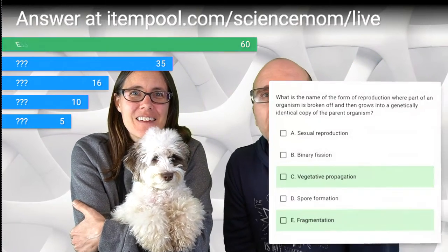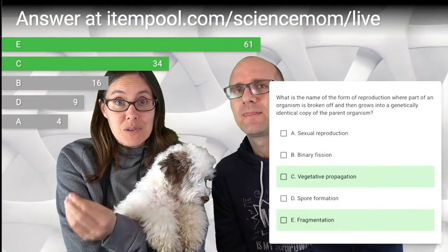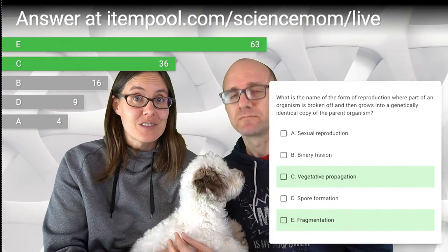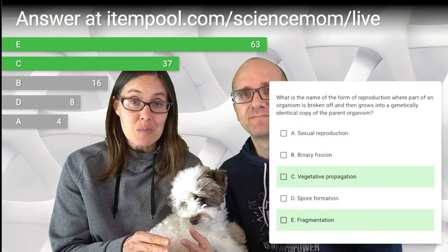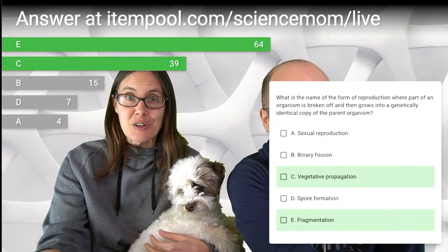The category receiving the most votes was option E — fragmentation. And vegetative propagation was also correct. Is there a difference between those two? Vegetative propagation refers to plants — that's when you break off a piece of a plant and start a new plant, which is a clone of the first. Fragmentation refers to animals, like starfish or certain worms, where they can be cut into pieces and each piece grows a genetically identical copy.